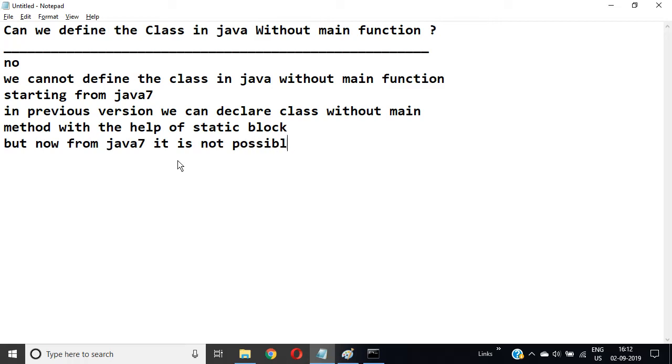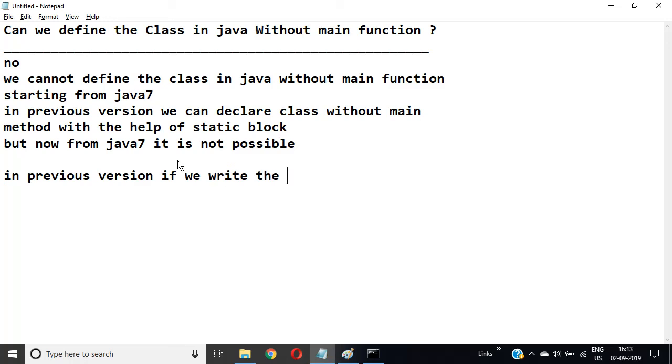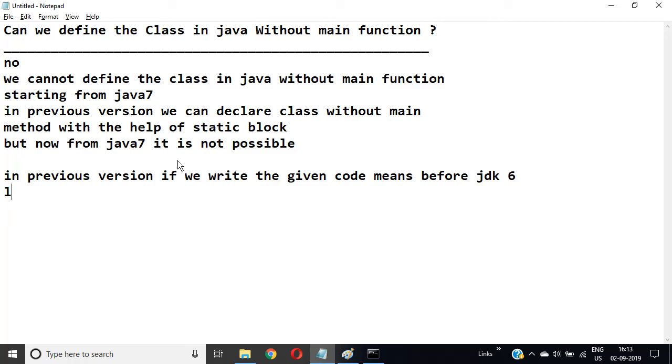In previous versions, if you write the given code before JDK 6, write it like this: public class A with a static block.